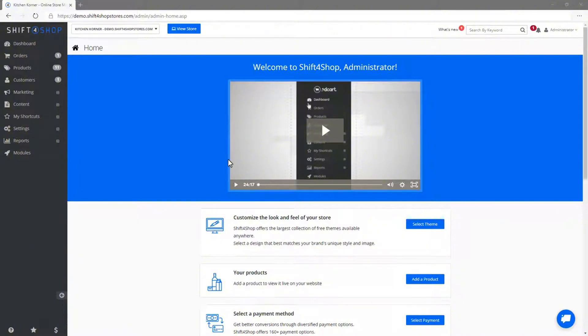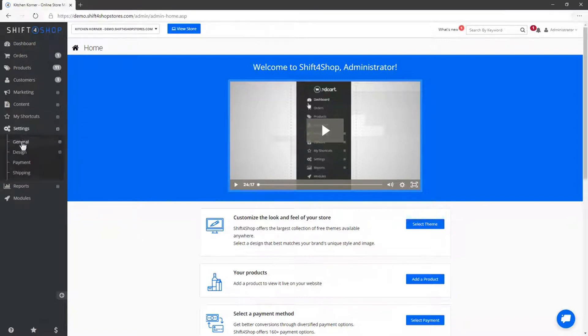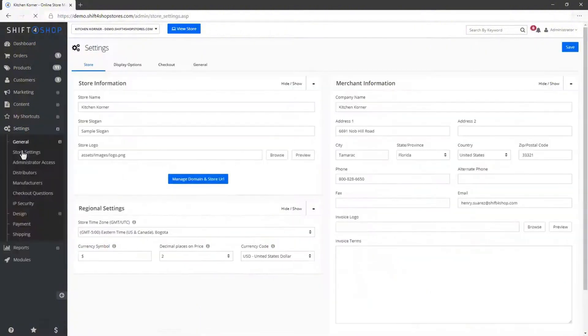The first thing we'll do is configure the basic settings of your store. Click on Settings in the sidebar, then General. Here, you can enter your store name, address and other important information. Make sure to set your time zone correctly as this will affect order timestamps and reports.